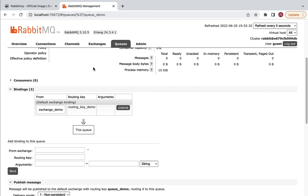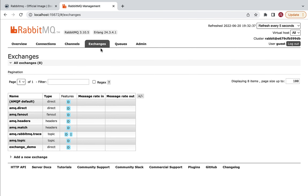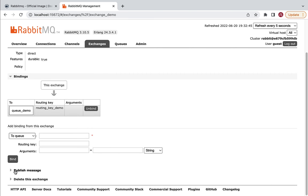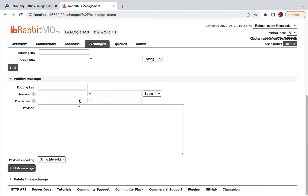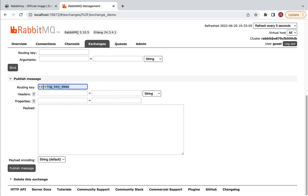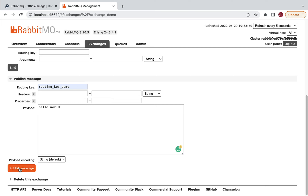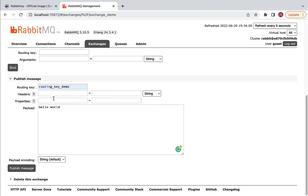Whenever a producer sends a message to the exchange, the exchange uses this binding to route the message to the respective queue. Let's demonstrate this — go to the Exchanges tab, open exchange_demo, and use the 'Publish message' option. When publishing, the producer must pass a routing key and a message payload. Enter 'routing_key_demo' as the routing key and type 'Hello World' as the payload, then click 'Publish message'.